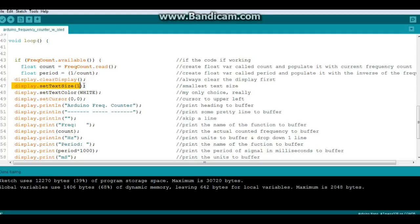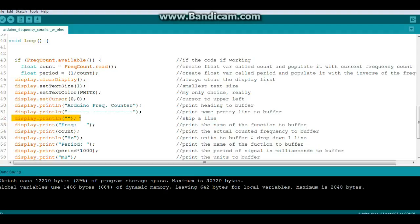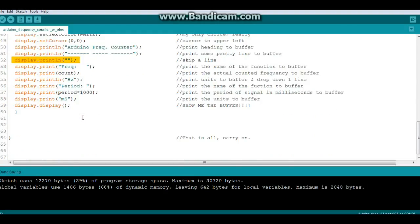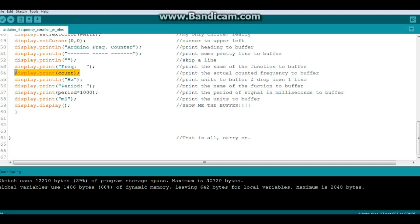We're going to set our text size to one because we're displaying a lot of information here. Display set text color to white because it's the only color available. Cursor to the upper left, we'll print our header, skip a line, then we'll print the header for the line which is 'frequency' and some spaces so everything lines up nice and pretty. And then display print count, which is our frequency. Right after that we'll print the frequency in Hertz.